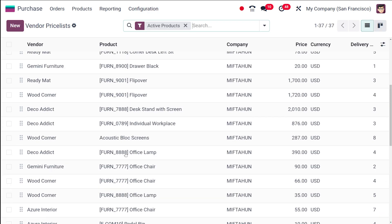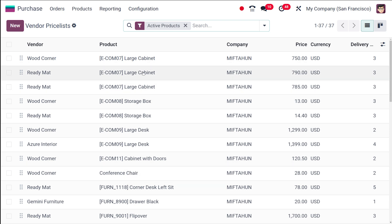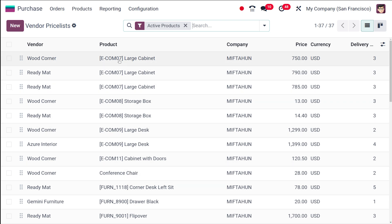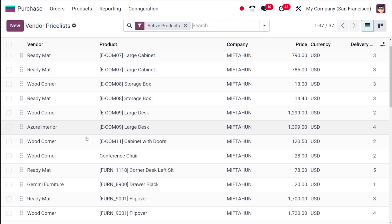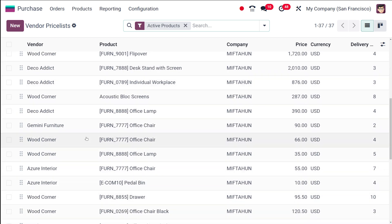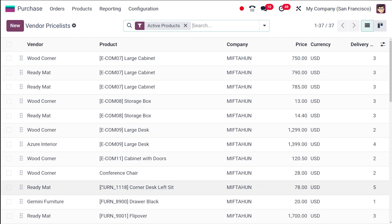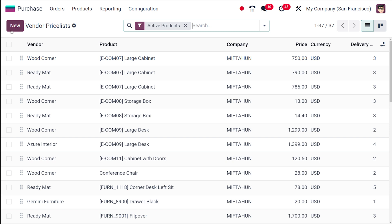Clicking on that, you can see the different vendor price lists which are already there. For example, for Large Cabinet we have different vendors. For a lot of products you can see different vendors are listed.